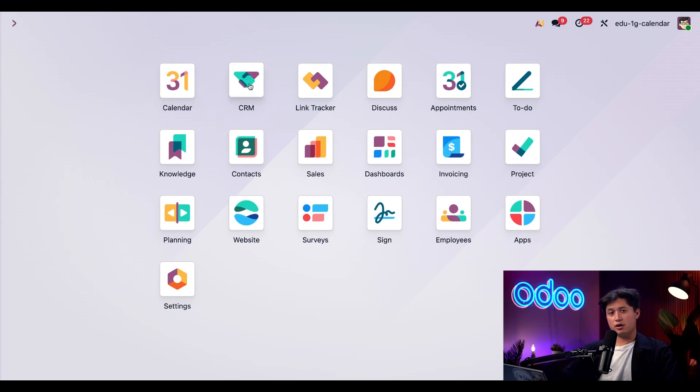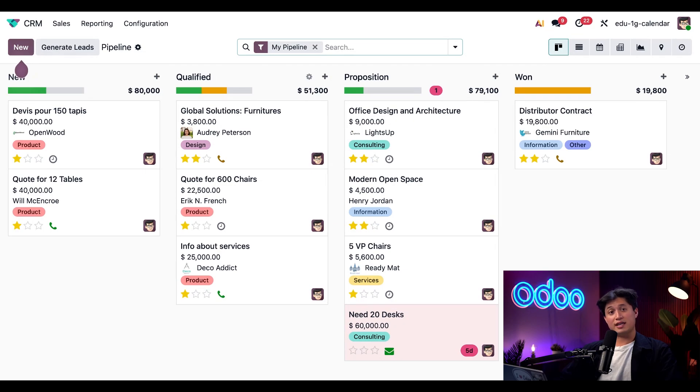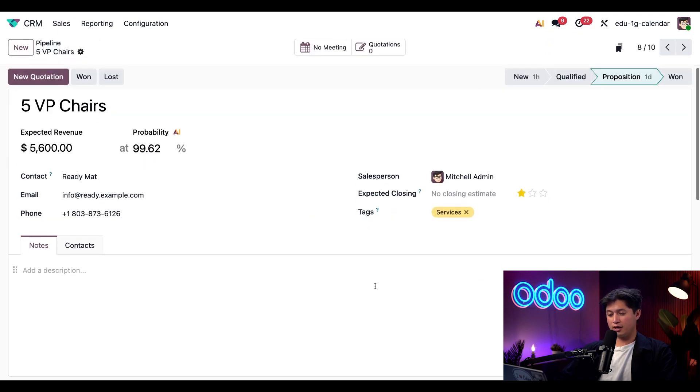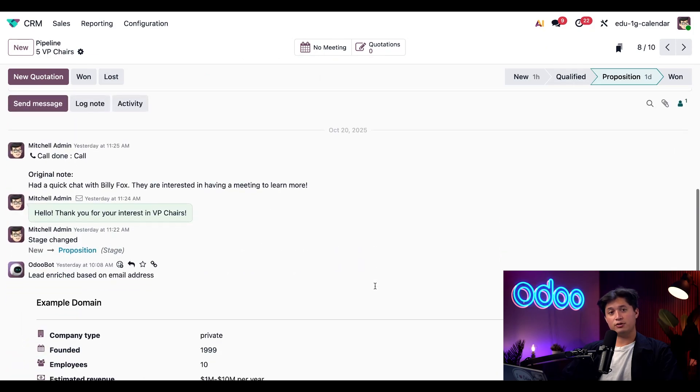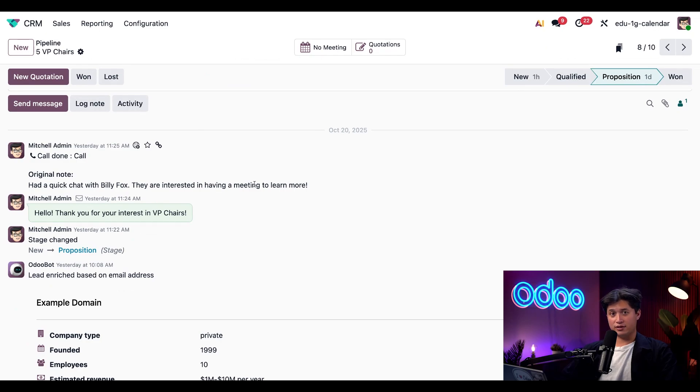So let's jump into the CRM app to see how that works and it's also worth noting that every record in Odoo has a chatter section. For example, if we click into this five VP chairs card for Ready Mat and scroll down, here is the chatter where we can see any updates, messages, notes, as well as any scheduled activities.